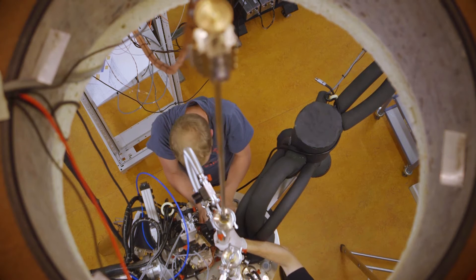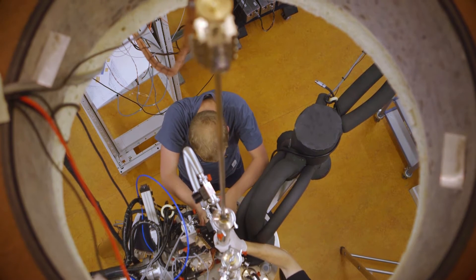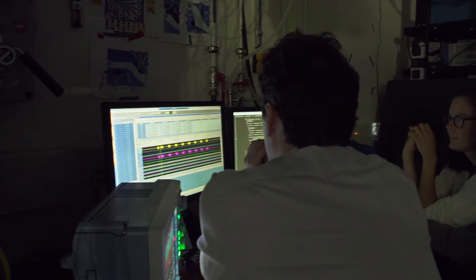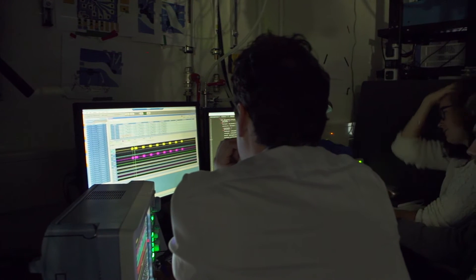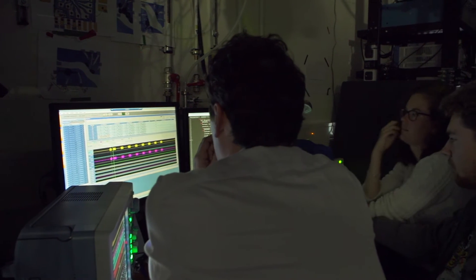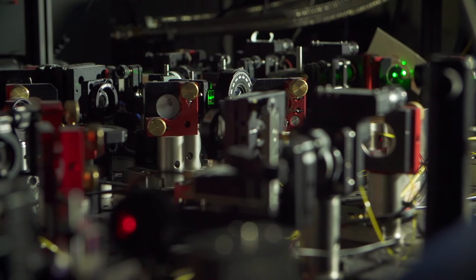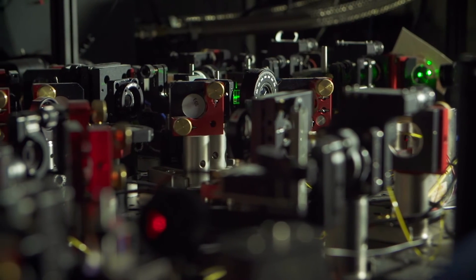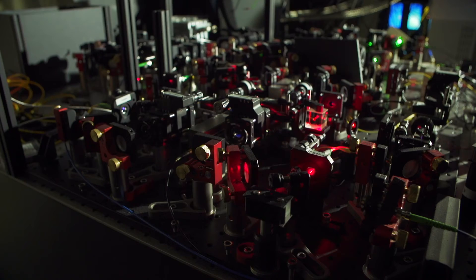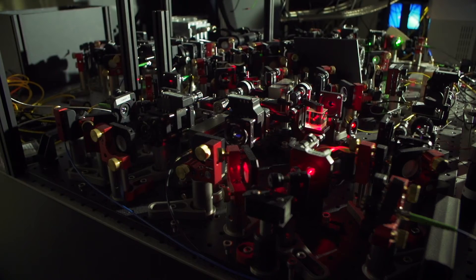What is quantum communication? What is a quantum internet? And what can we actually do with it? Why does quantum mechanics allow us to communicate securely? What is quantum teleportation?